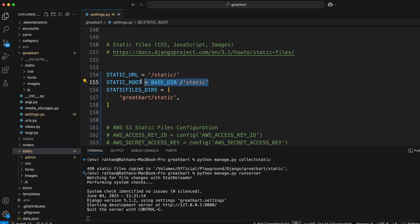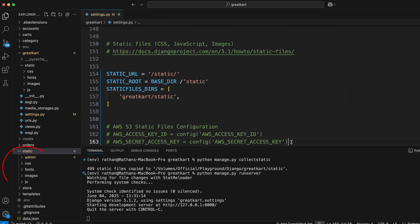Essentially, it's a central folder which contains all of your static files, including the admin static files.